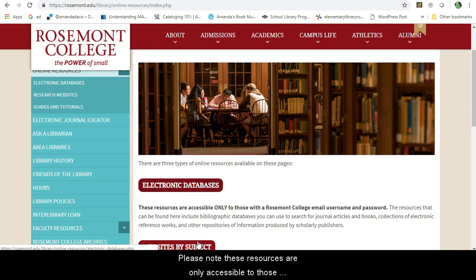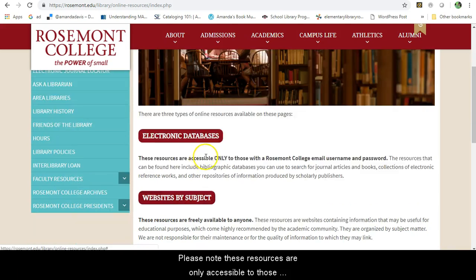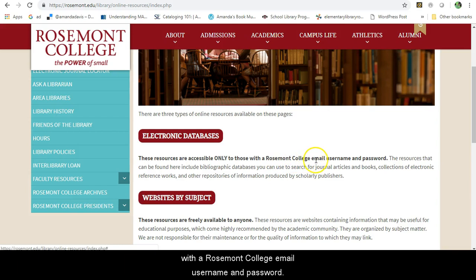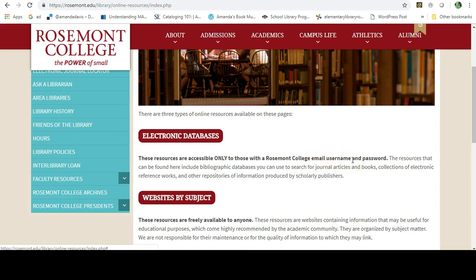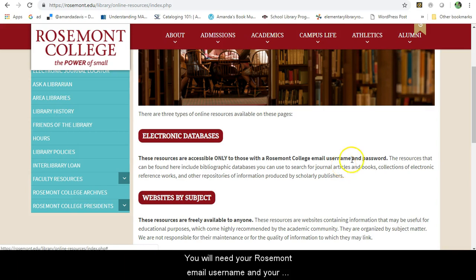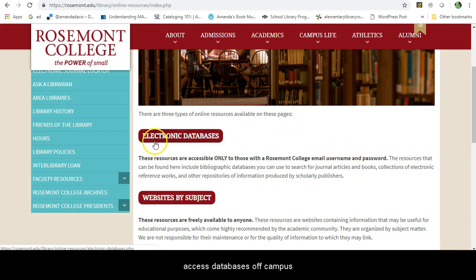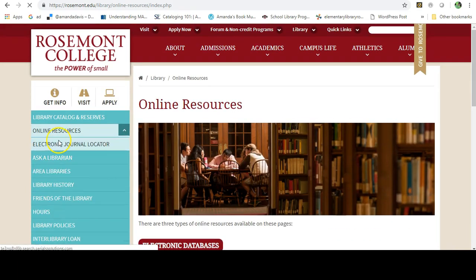Please note that these resources are only accessible to those with a Rosemont College email username and password. You will need your Rosemont email username and password to access the databases off-campus.